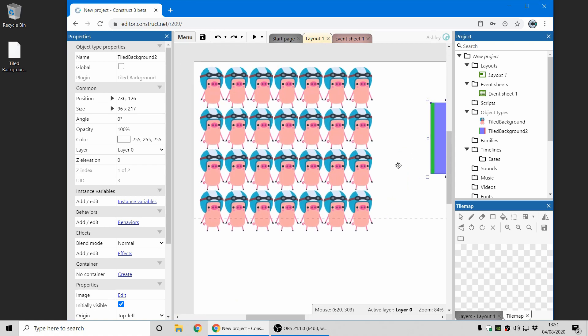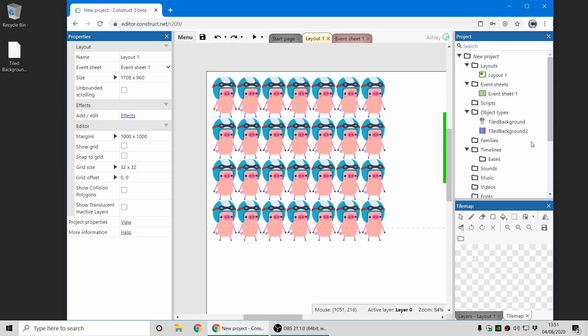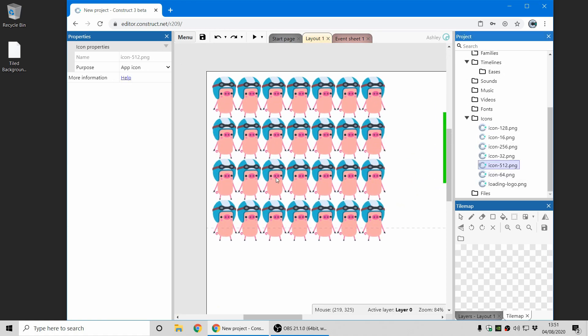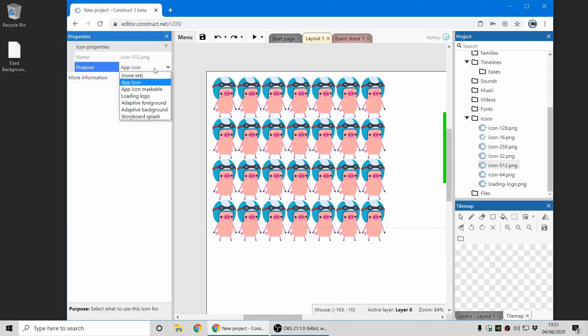The only other thing I'm going to cover in this video is just to point out this was added in a previous release that you can now set a splash image by adding an image to the icons folder and changing its purpose to splash. These previously did not show on Android and they'll now show on Android and if you don't set one, Construct will automatically create a splash screen for you and the splash screen will be shown until your custom loading screen or the first layout is displayed.